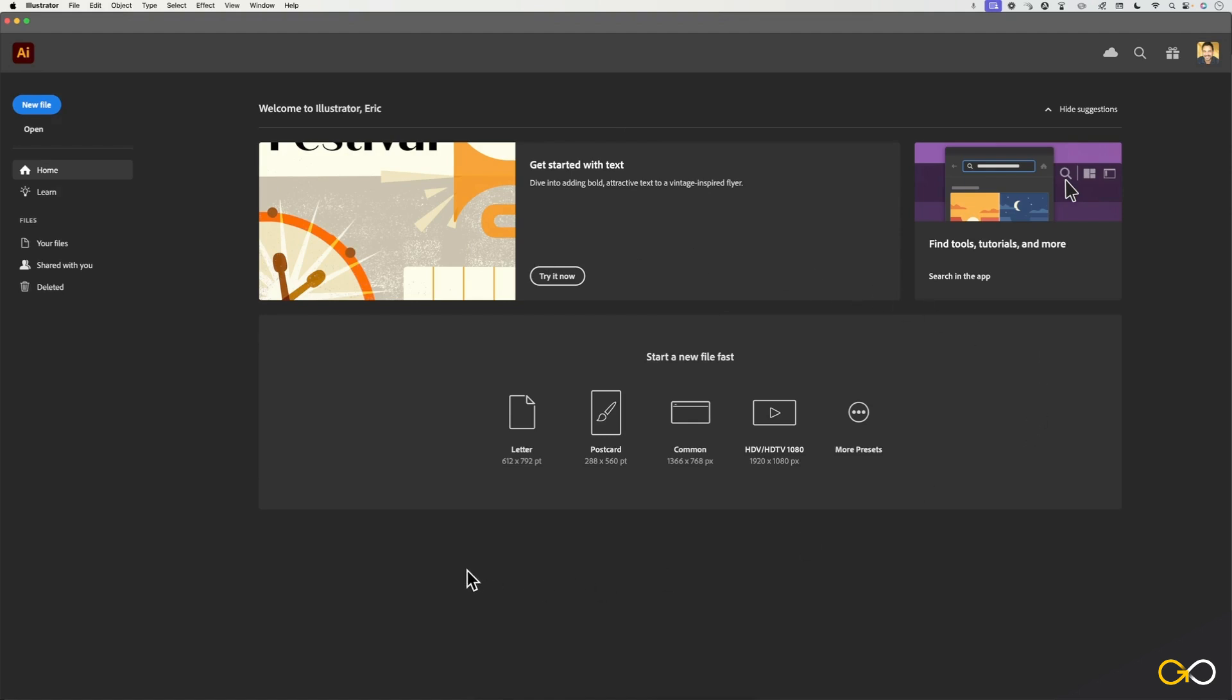I'll be walking you through some of the basic presets and templates that you can use for standard print and web sizes, and then we'll be taking a look at how to go about creating new documents and adjusting some of those very basic parameters.